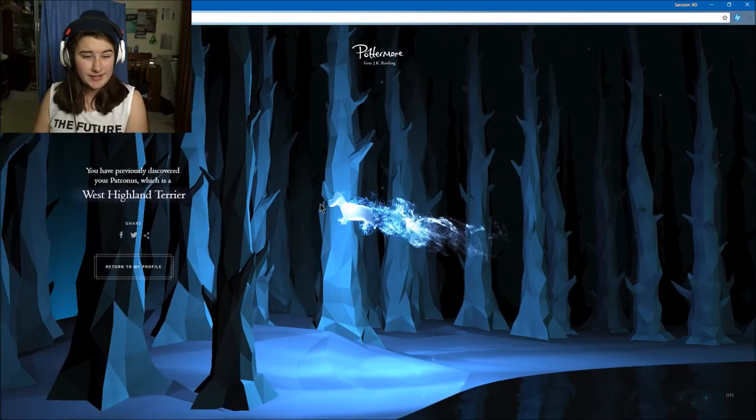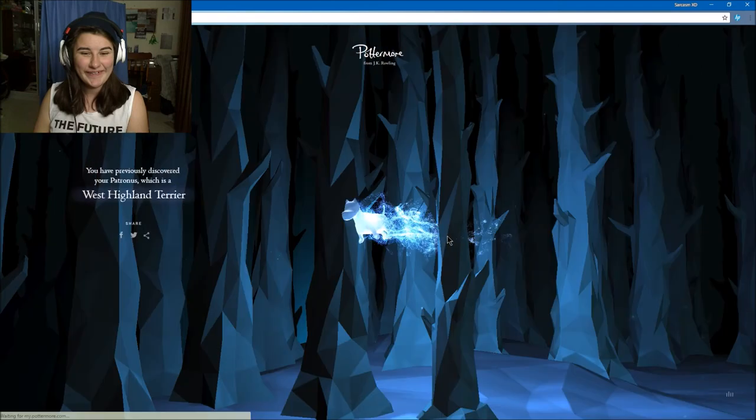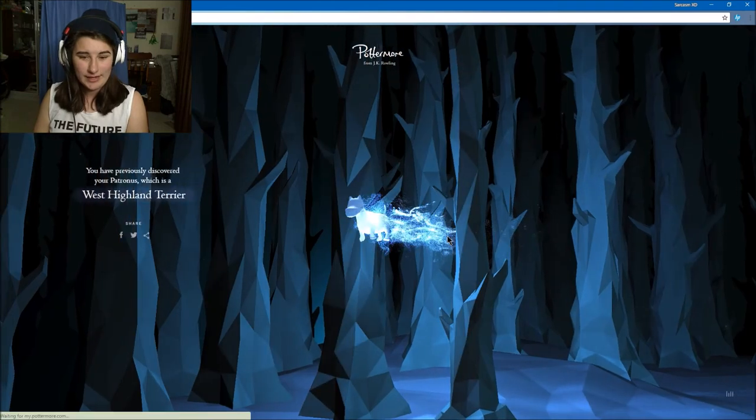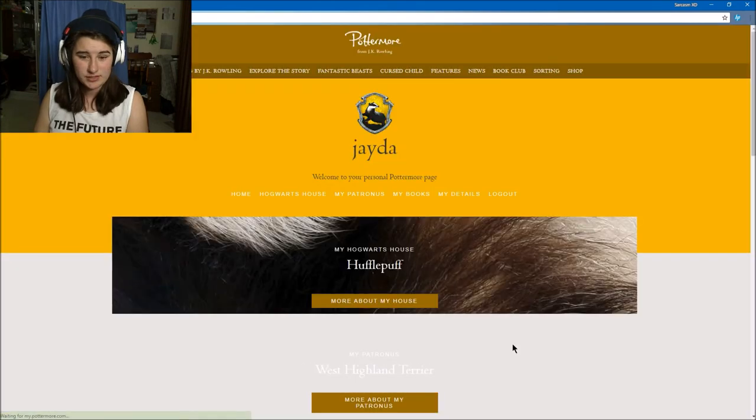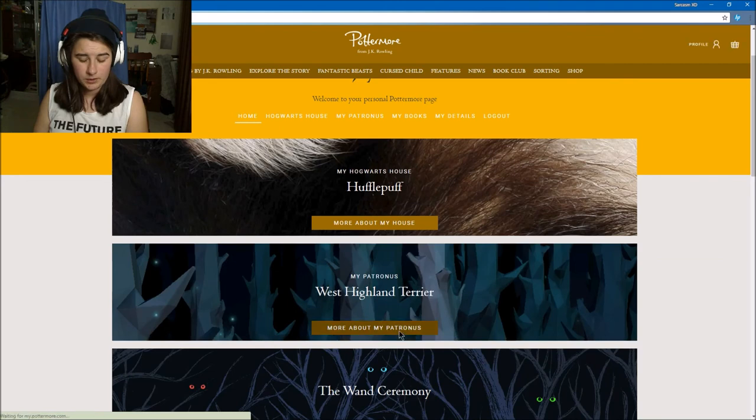It's a West Highland Terrier! Oh, you're so cute. Why is that my Patronus? Yes, more about my Patronus please.